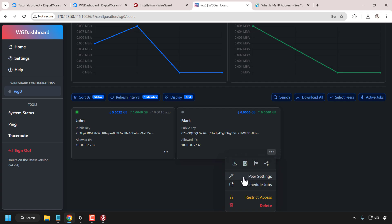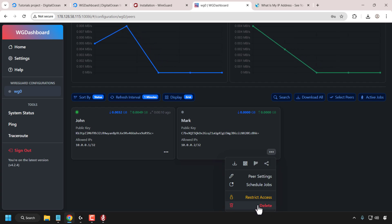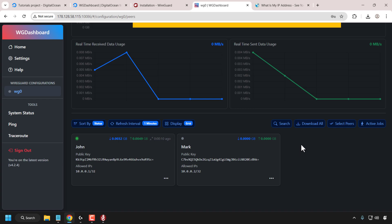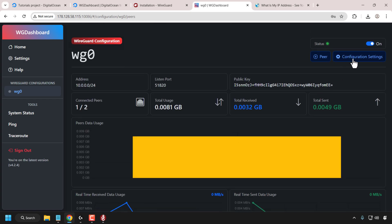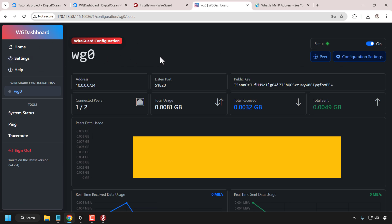Further down, you have options for peer settings and schedule jobs. You can restrict access and even delete the WireGuard config information for that client if you no longer want them to use your WireGuard VPN. You have even further options at the very top for configuration settings, and your WG Dashboard settings on the top left side. That concludes the video on how to make a WG Dashboard server for WireGuard VPN on DigitalOcean. If you enjoyed this video, be sure to give it a like, comment down below, and subscribe to support the channel.